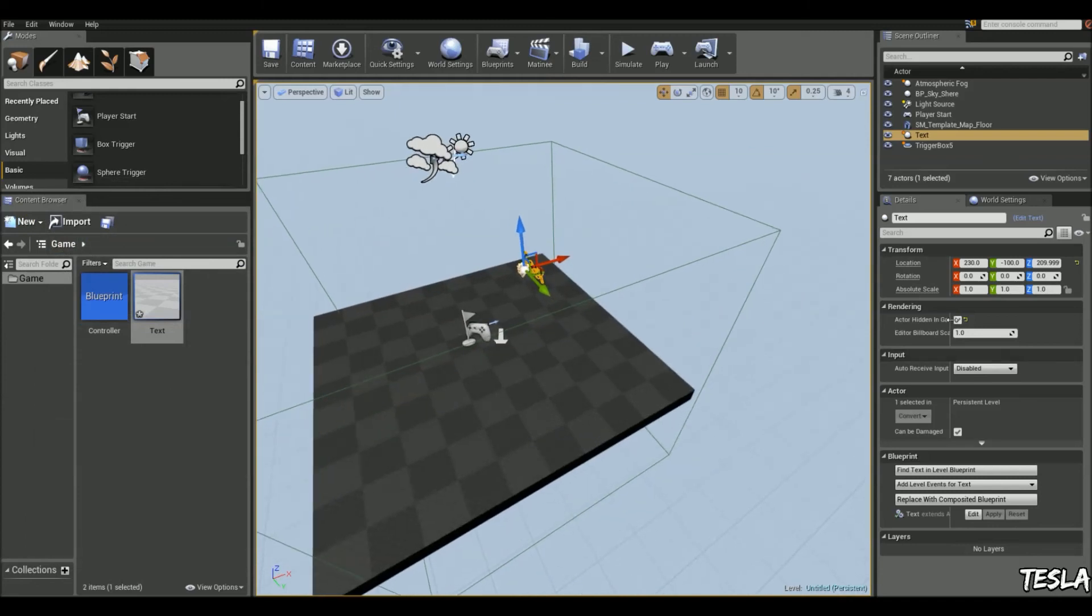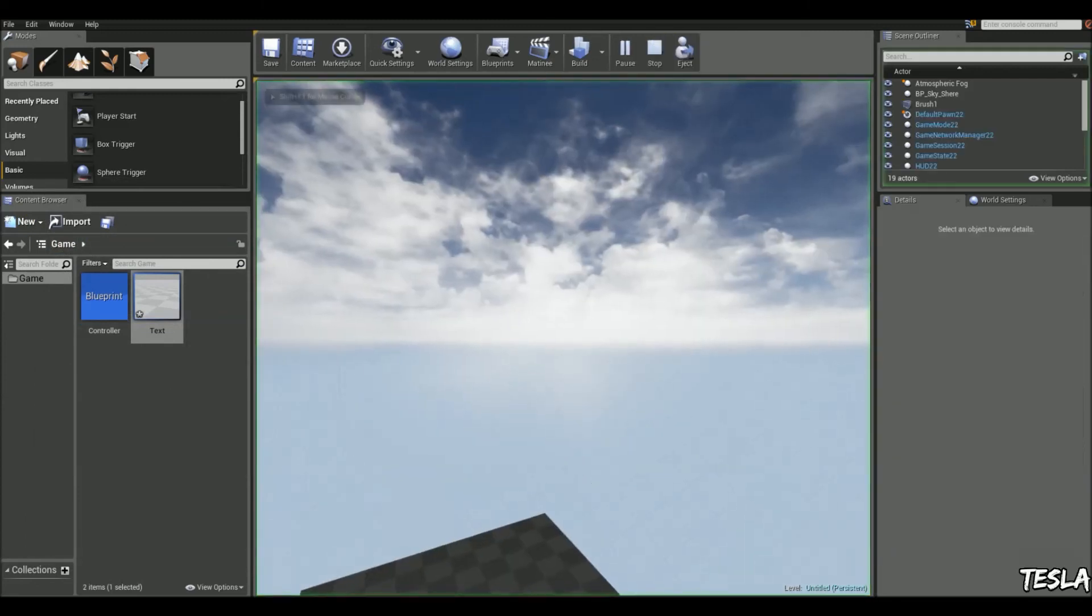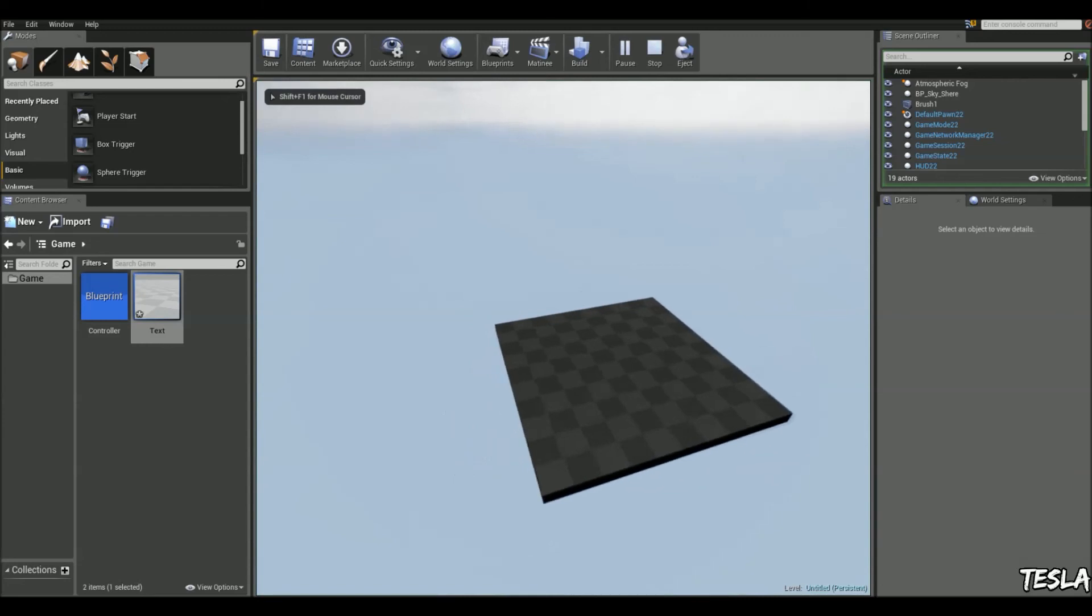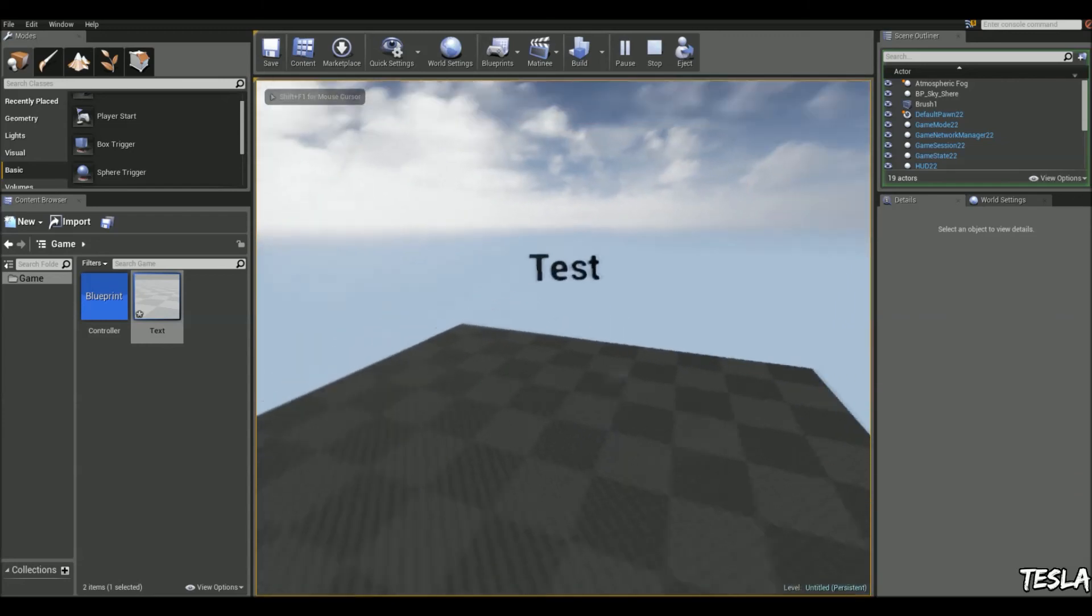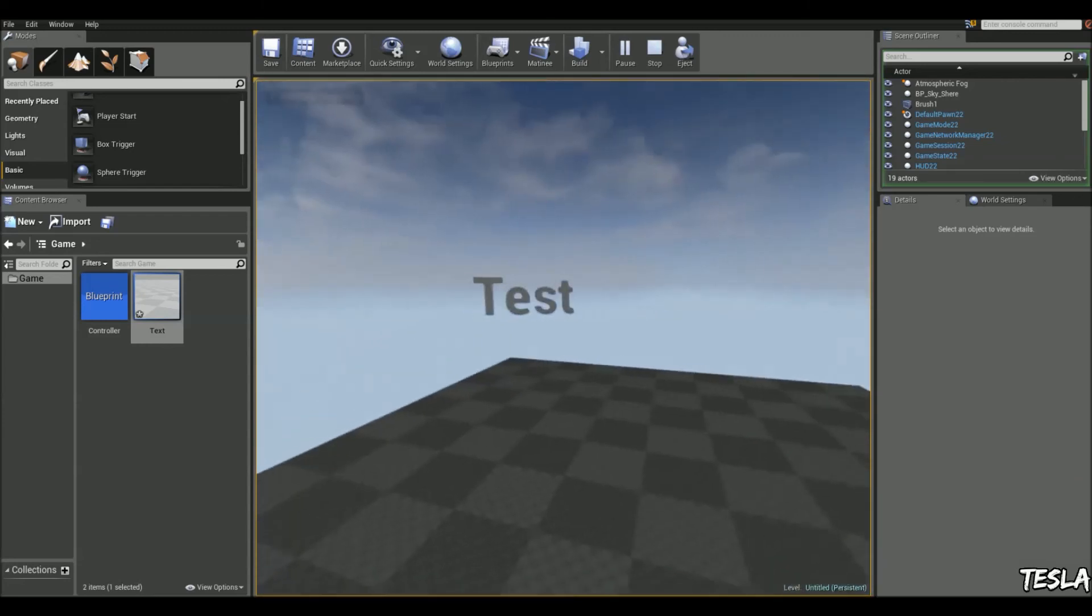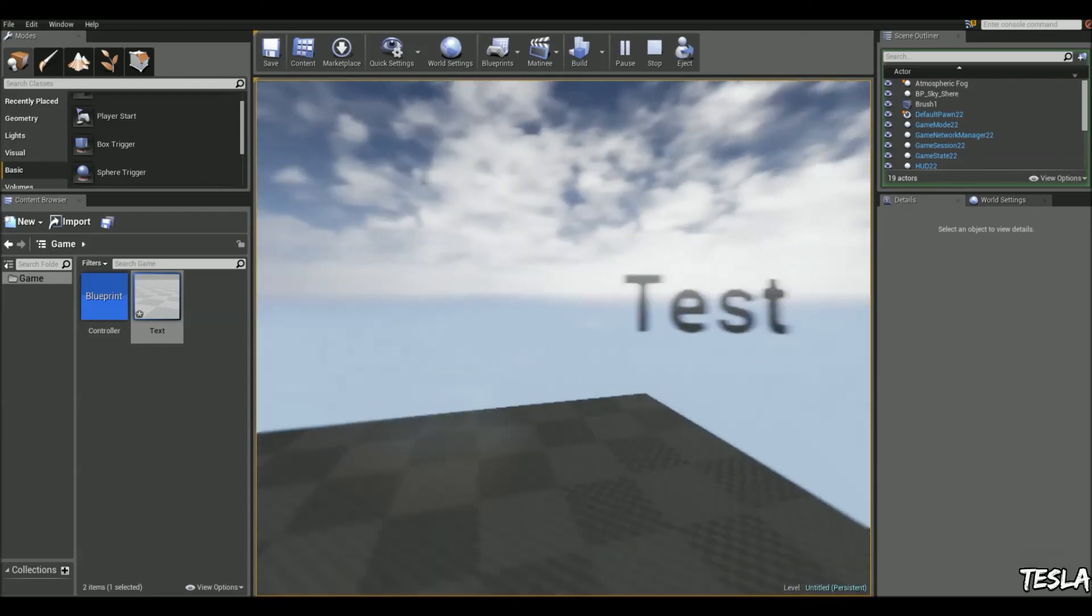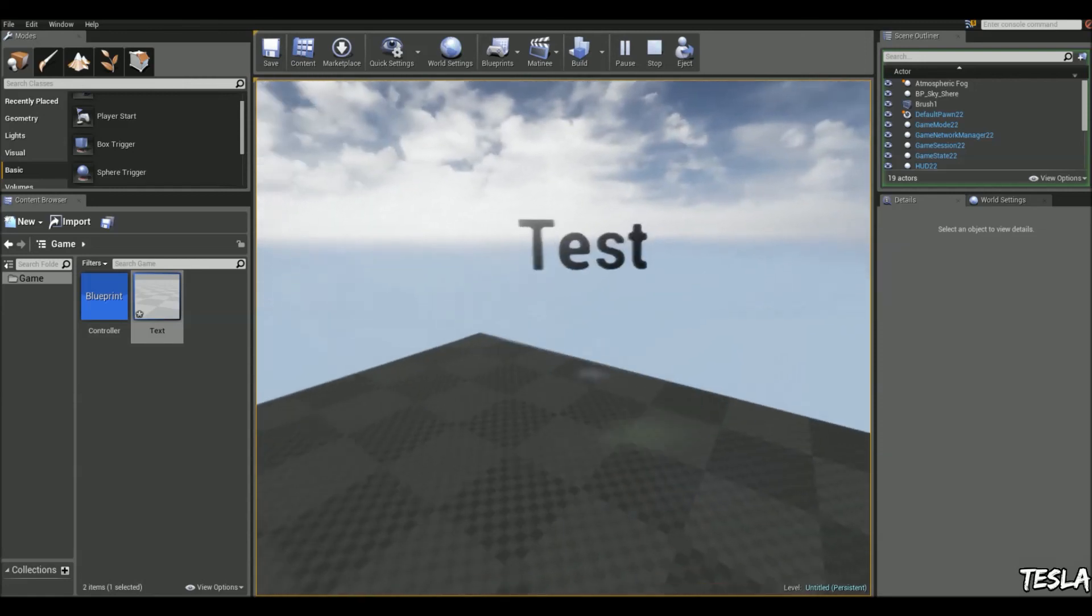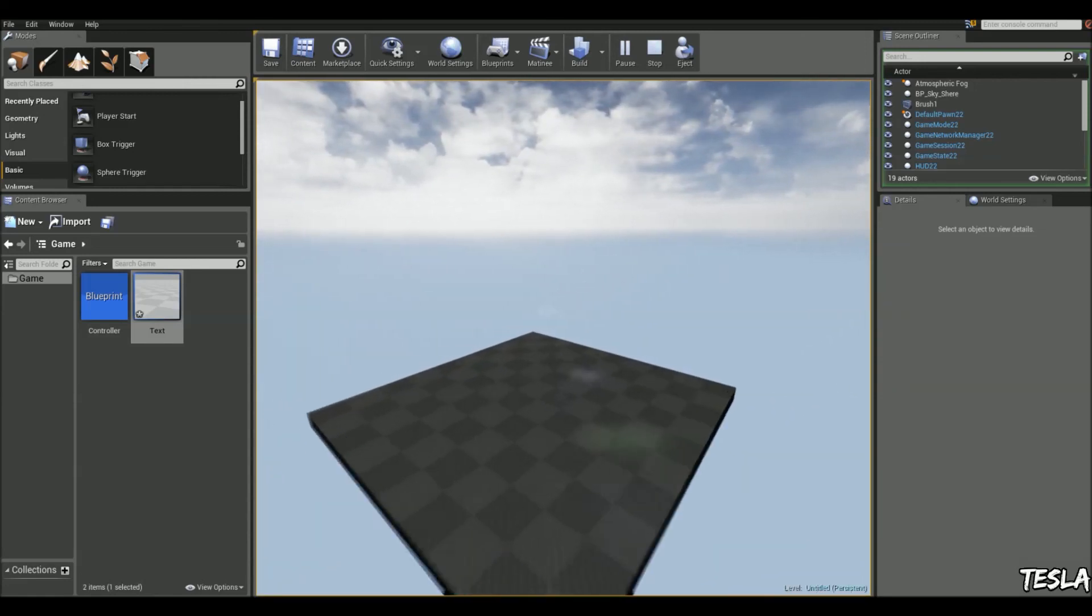And we've already set it. So when we jump in the game, it starts hidden. So we click play. There's no text there. But if we come in, we can see it appears constantly facing us. And then when we leave the box trigger, it disappears again.